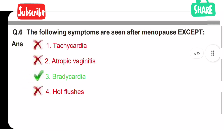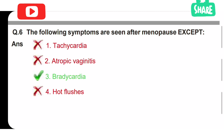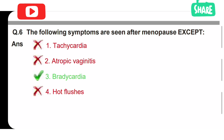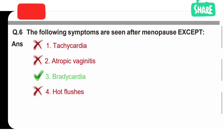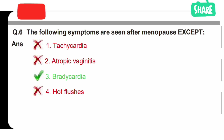Sixth question: the following symptoms are seen after menopause, except. Option 1 is tachycardia, Option 2 is atrophic vaginitis, Option 3 is bradycardia, Option 4 is hot flushes. The correct answer is bradycardia — it is not a menopause symptom. Menopause symptoms include tachycardia, atrophic vaginitis, and hot flushing.